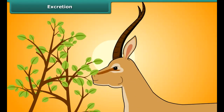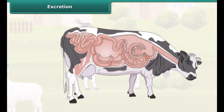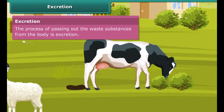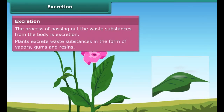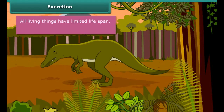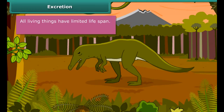Animals require food for growth and development. However, during the process of digestion, waste materials are produced in the body that do not provide nourishment, so they are excreted out. The process of passing out waste substances from the body is called excretion. Plants excrete waste substances in the form of vapors, gums, and resins.